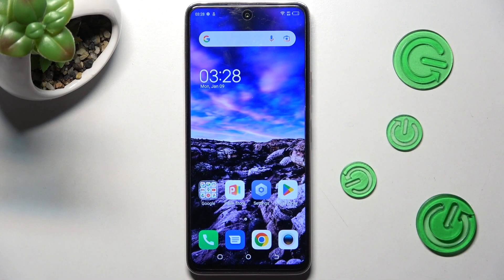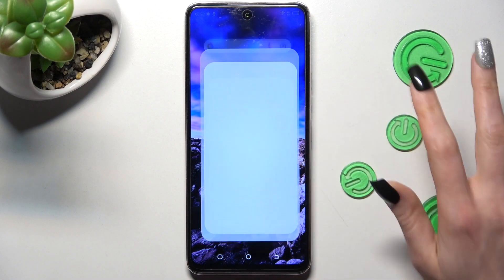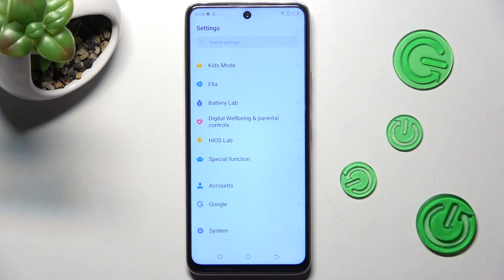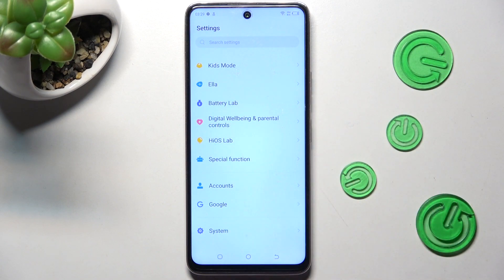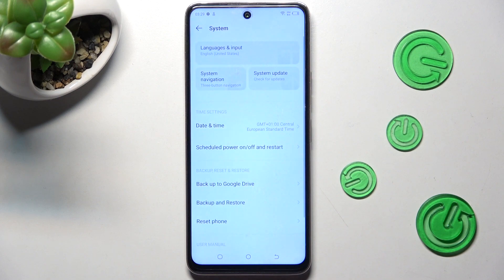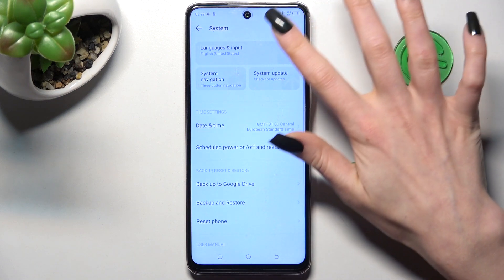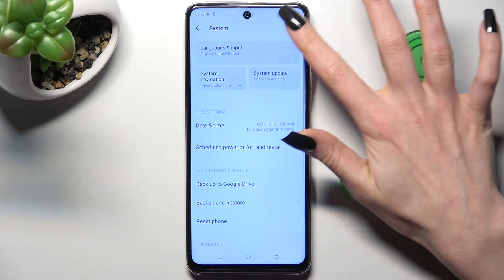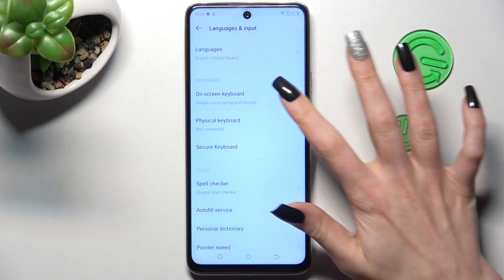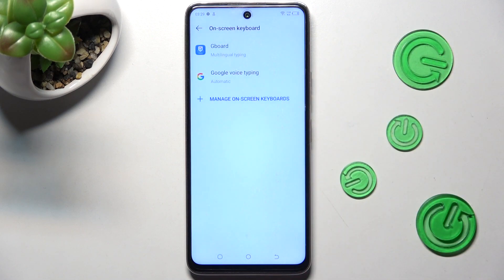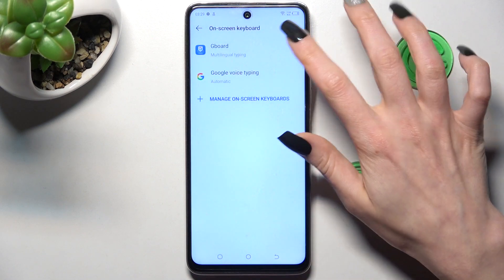Begin by opening Settings and scrolling all the way down, then choose System. Now you need to click on Languages and Input, then On-screen Keyboard and Gboard.